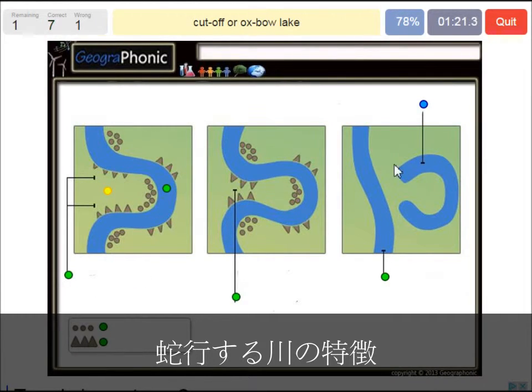And here we see a cutoff, or an oxbow lake. It's like a scar in the landscape.